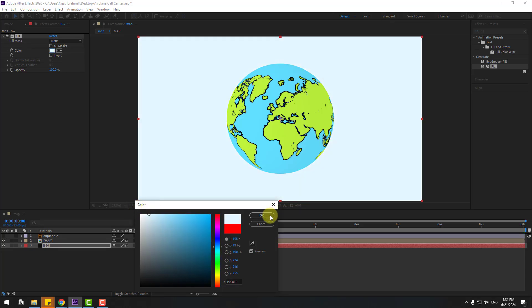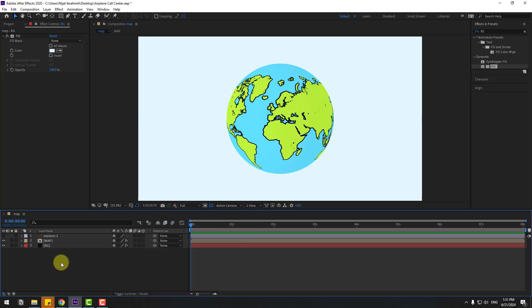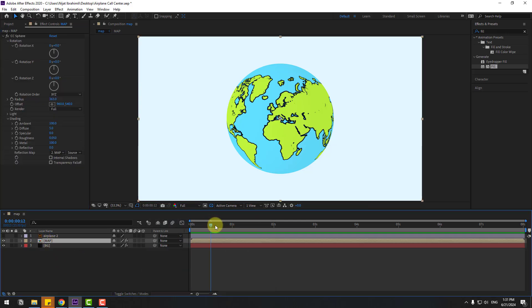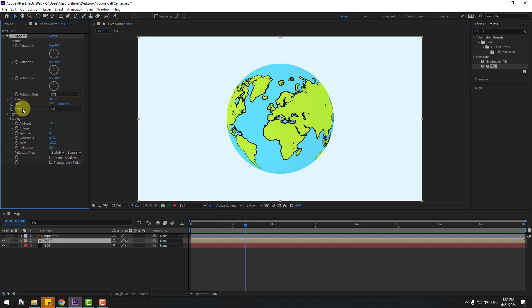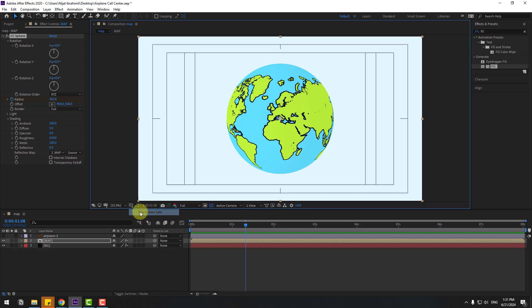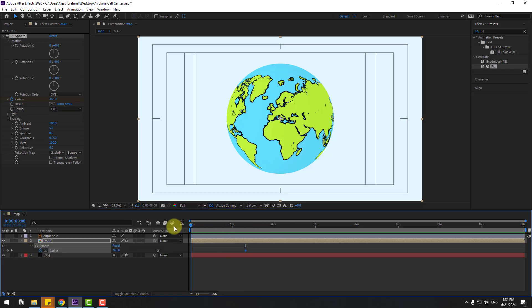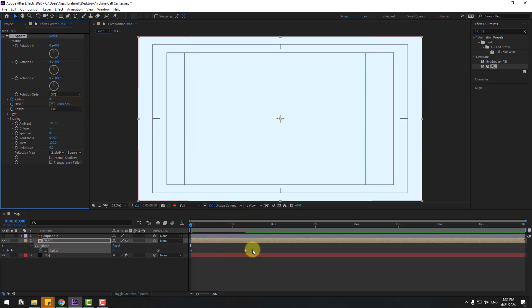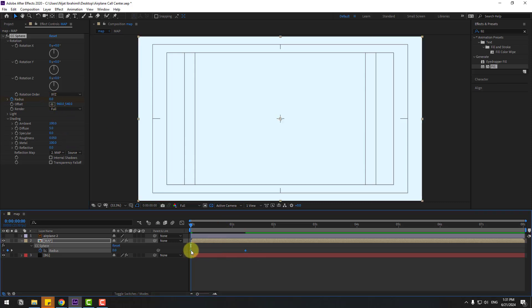Select the map layer, go to some keyframes, make a radius keyframe, and enable the title-safe action. Press U to see all keyframes. Go back and change the radius to 0 and make the keyframes Easy Ease — press F9.